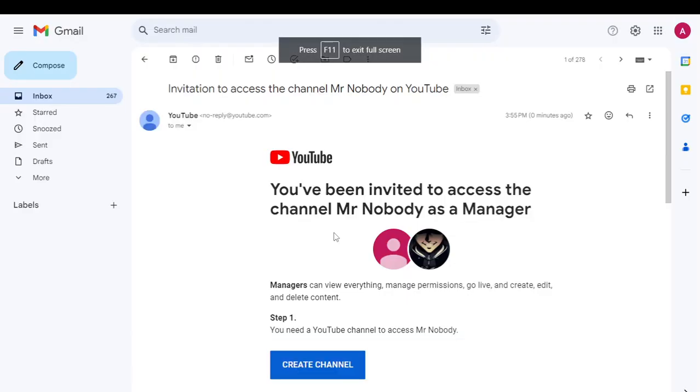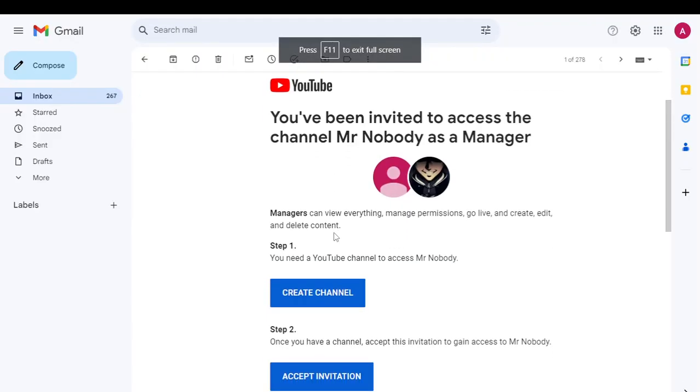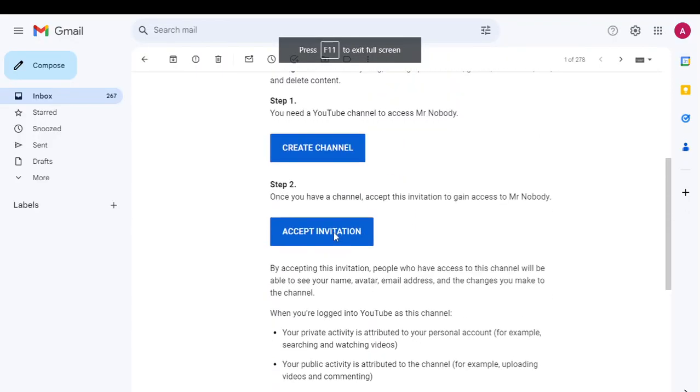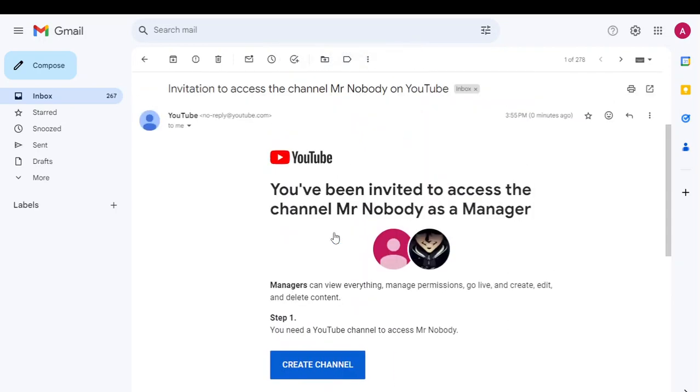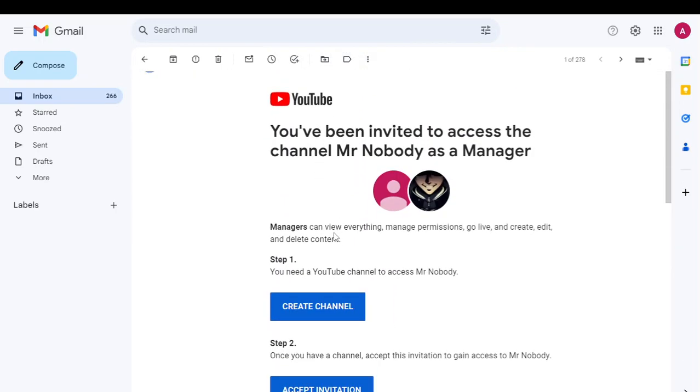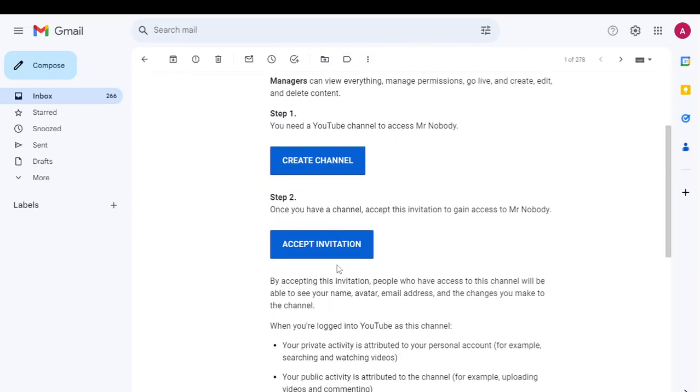Accept, okay. As you can see, this is how invitation looks like. Accept invitation.